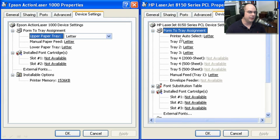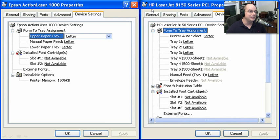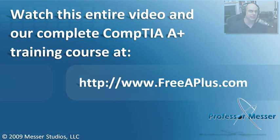If you look at an HP LaserJet, there's a printer auto-select, tray one, tray two, tray three, and tray four — both a 2000-sheet and a 500-sheet version of tray four — plus a tray five at 500 sheets, a manual feed, and a separate envelope feeder. You would never have access to these options unless you had the appropriate driver loaded. So whenever you're setting up your printer driver for the first time, even if it says HP LaserJet 8150, make sure it's completely accurate with the type of printer you're using. If it's set up to use PCL and not PostScript, make sure you're using the right driver, or else when you try to print you may not get the output you're expecting.